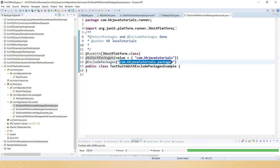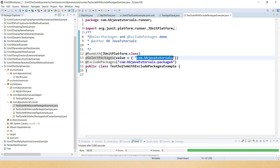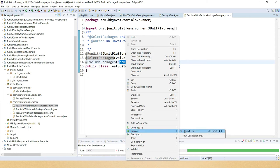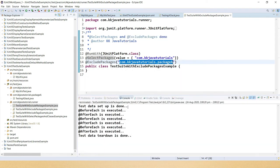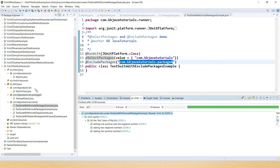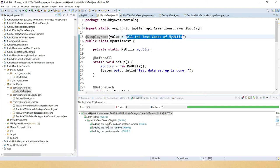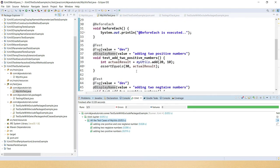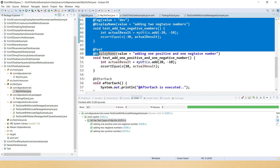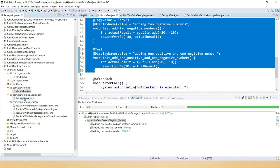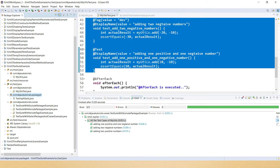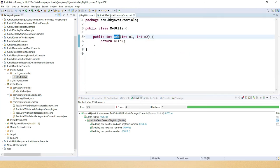In this test suite I have used @ExcludePackages for the sub-package, so test cases in that sub-package are excluded. When I run these test cases, only test cases falling under the parent package run, while those in the sub-package are excluded. Here in the JUnit tab you can see the three test cases in the parent package ran and passed, but test cases in the sub-package did not run.